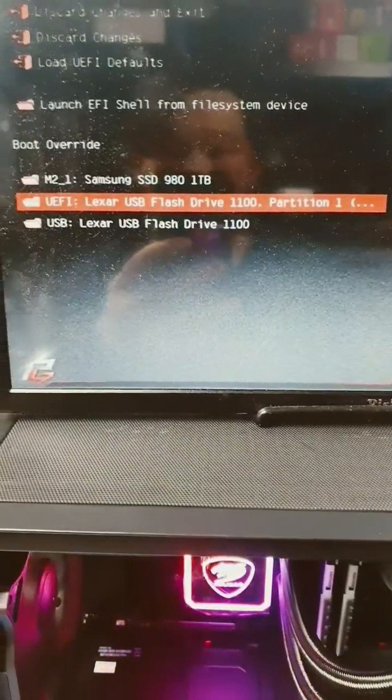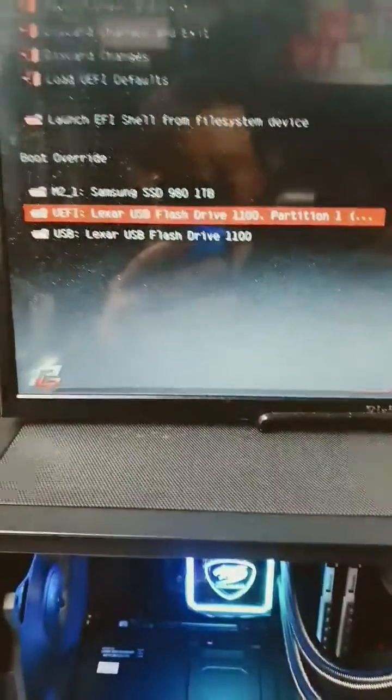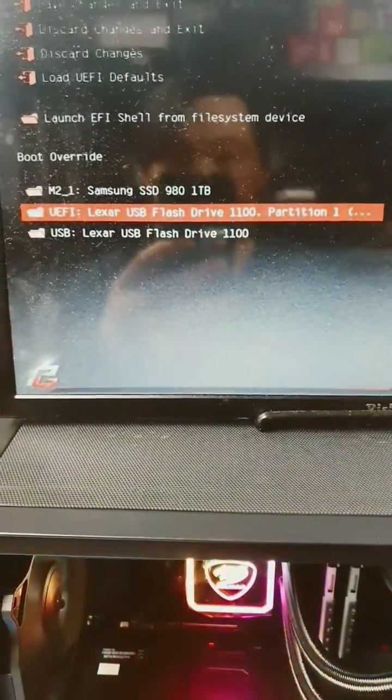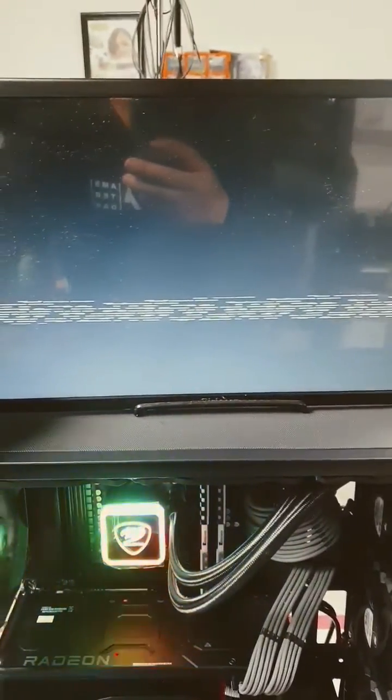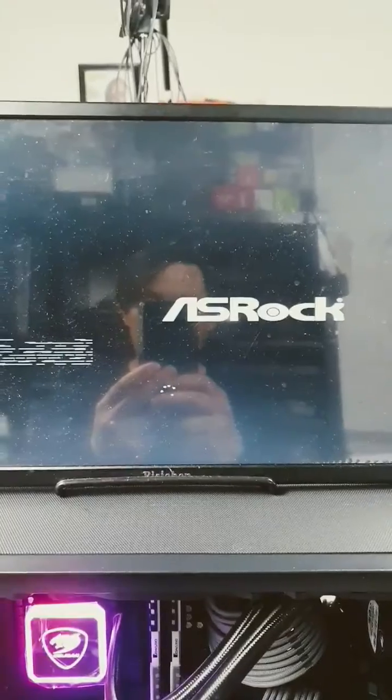Another way to do it would be go to boot overwrite and simply select it and it will now boot into the Windows boot media.